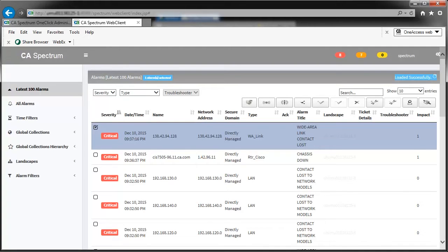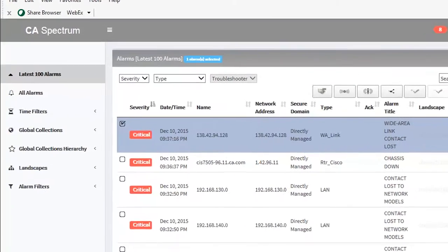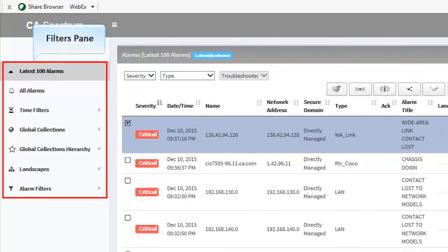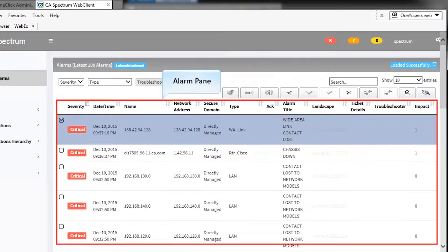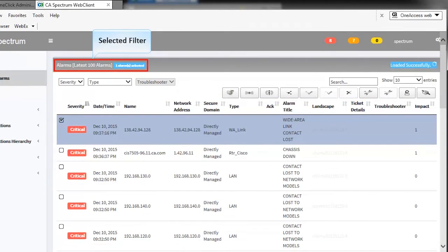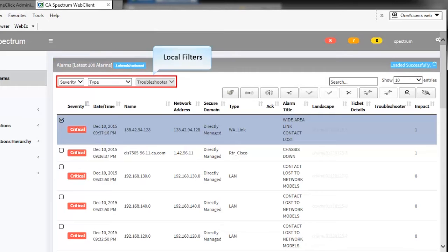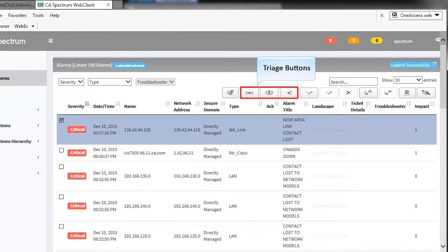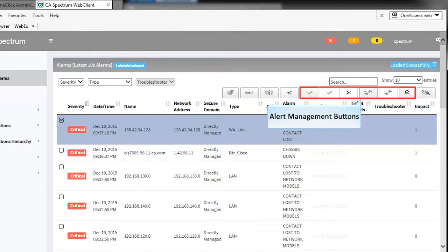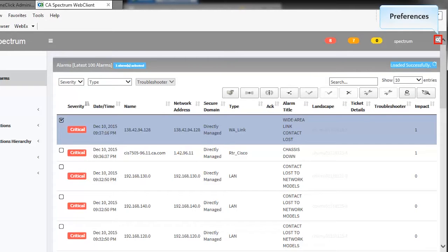A Web Client page contains filters pane, alarm pane, selected filter, local filters, triage buttons, alarm management buttons, preferences, and alarms dashboard.